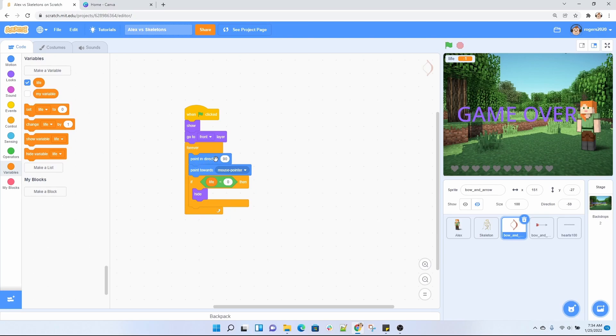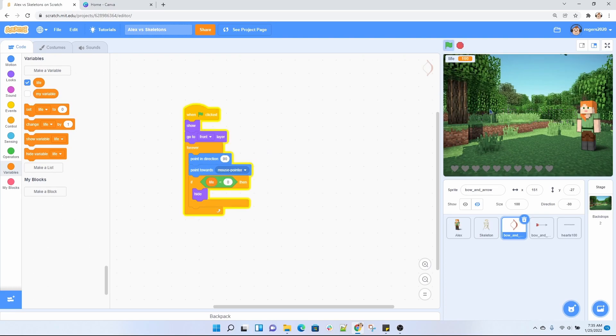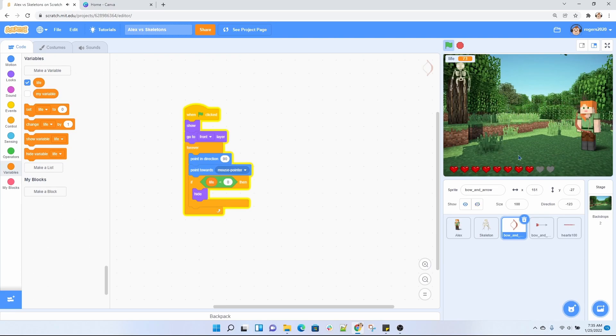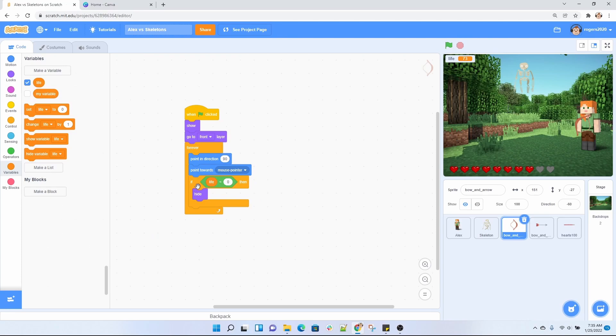I want my arrow to be pointing in the 90 degree and point towards my mouse. So it's going to allow for that bow to follow my mouse. As you can see right here, it follows my mouse. Then we're going to have an if. Another thing that we want to do is when Alex's life is zero again, we want that bow to disappear from the screen because we want to go to our game over screen.